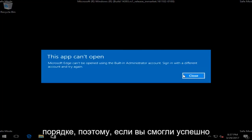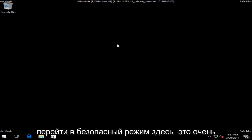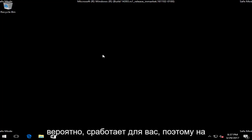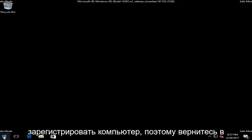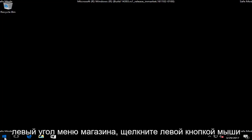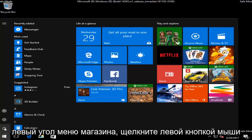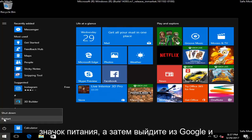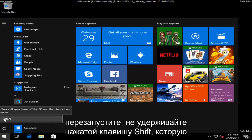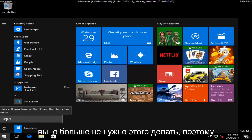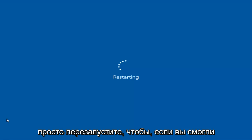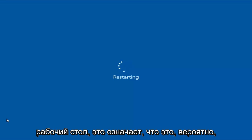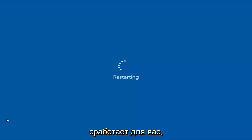If you were able to successfully get into safe mode, that's a very good sign — it means this is probably going to work for you. At this point, all you have to do is restart your computer. Head to the Start menu, left click on it, left click on the power icon, then left click on Restart. Do not hold down the Shift key — you don't need to do that anymore. If you got into safe mode successfully to the desktop, this will likely work for you.